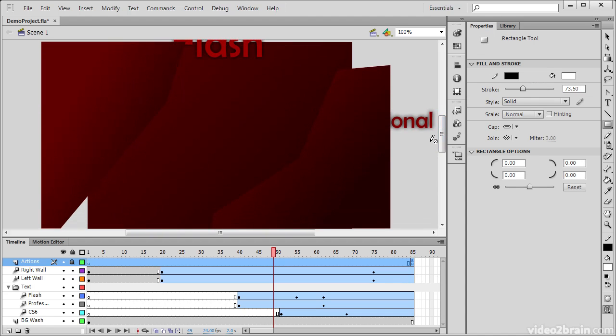This has been an example of both the stage and the work area within Flash Professional CS6.